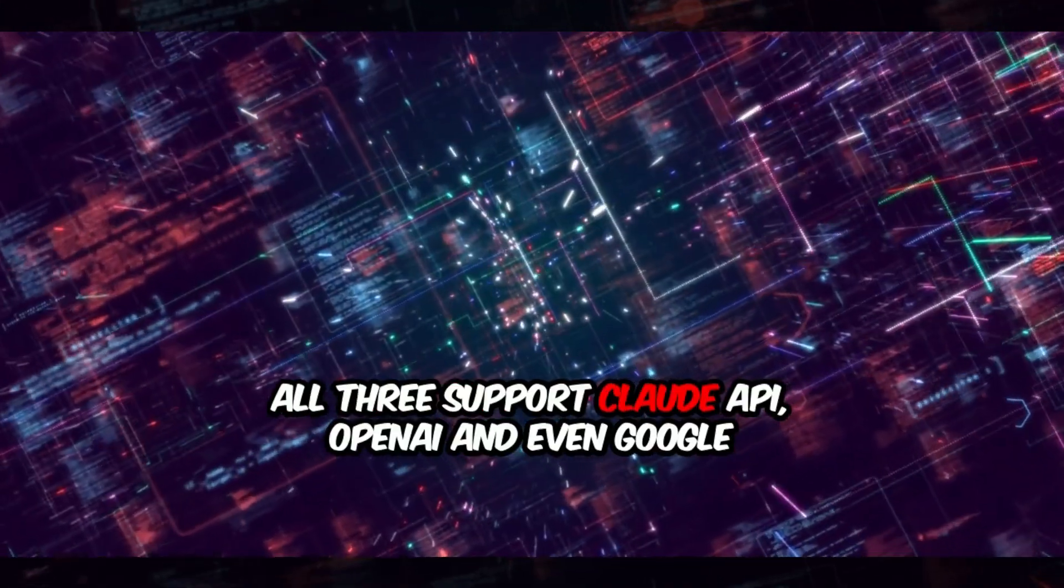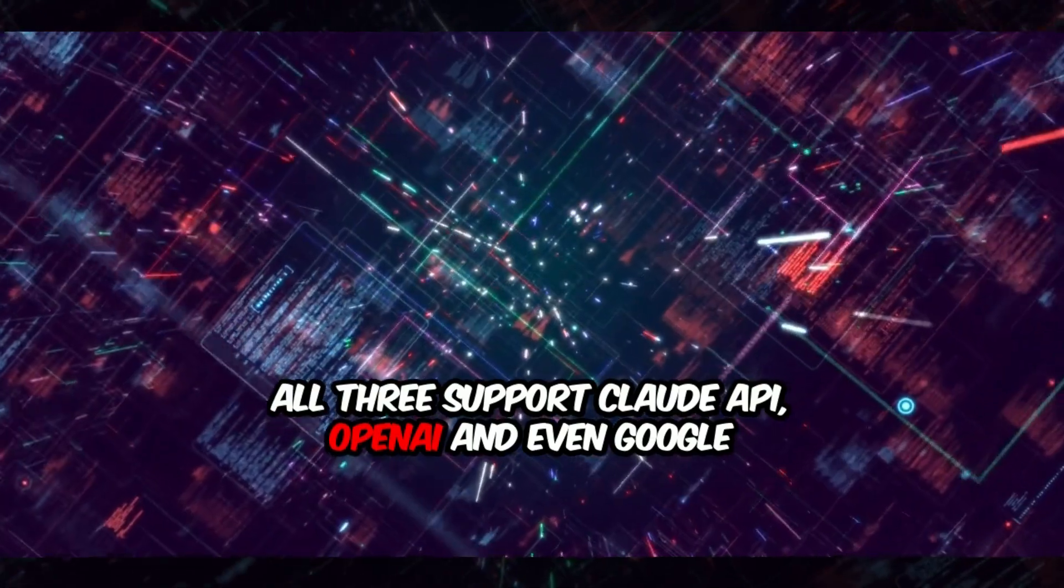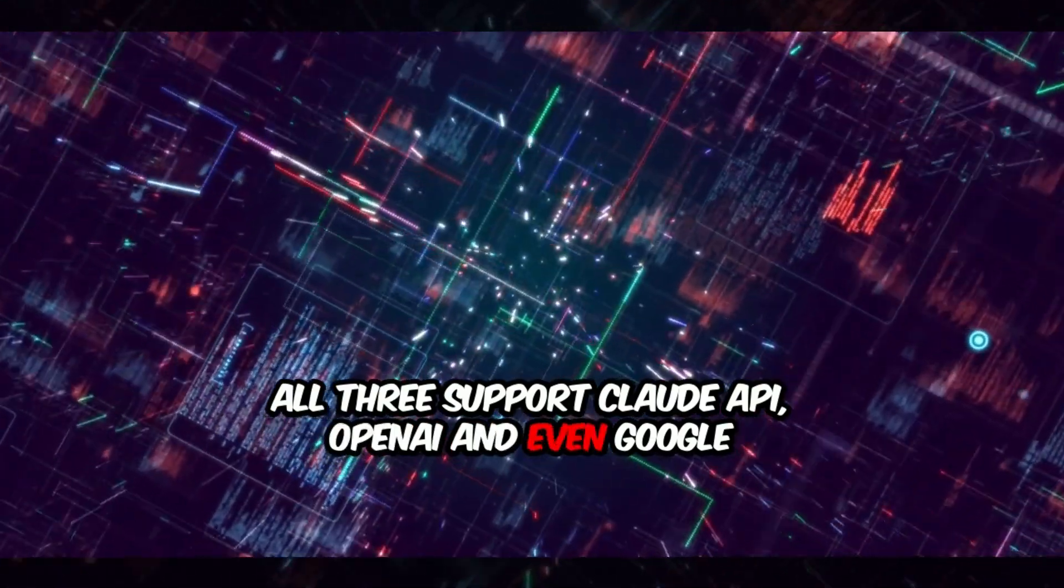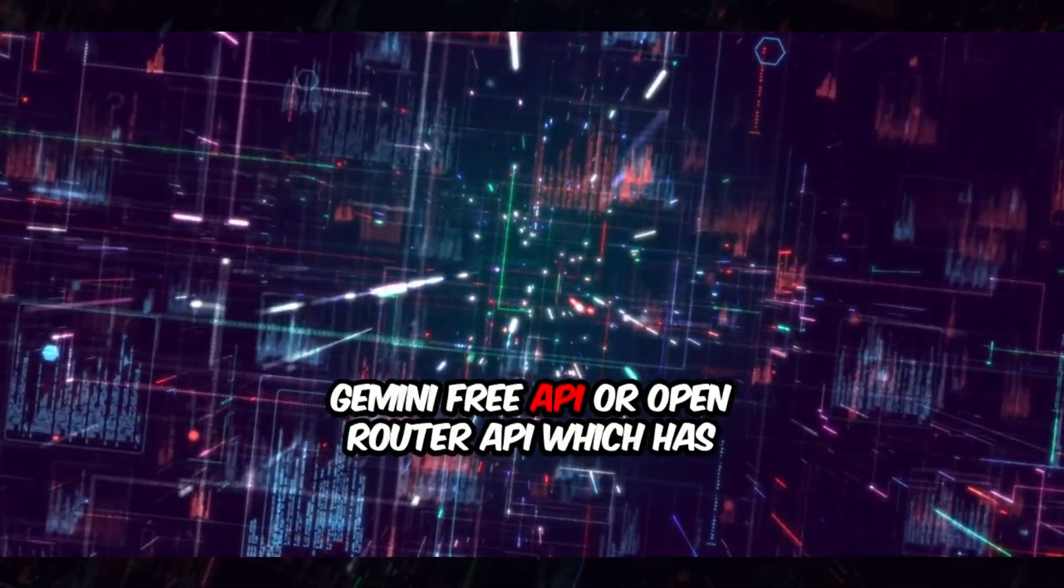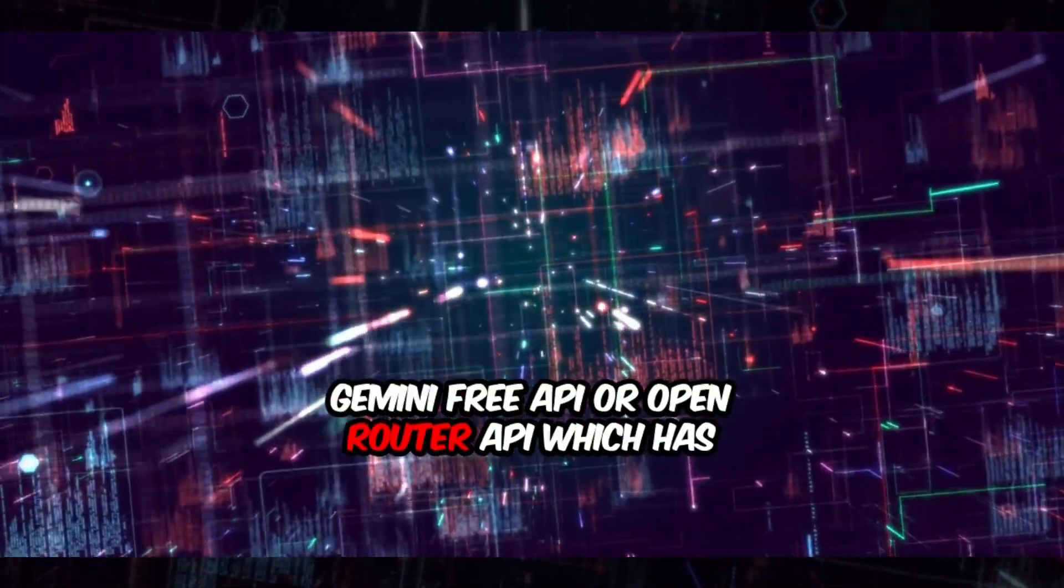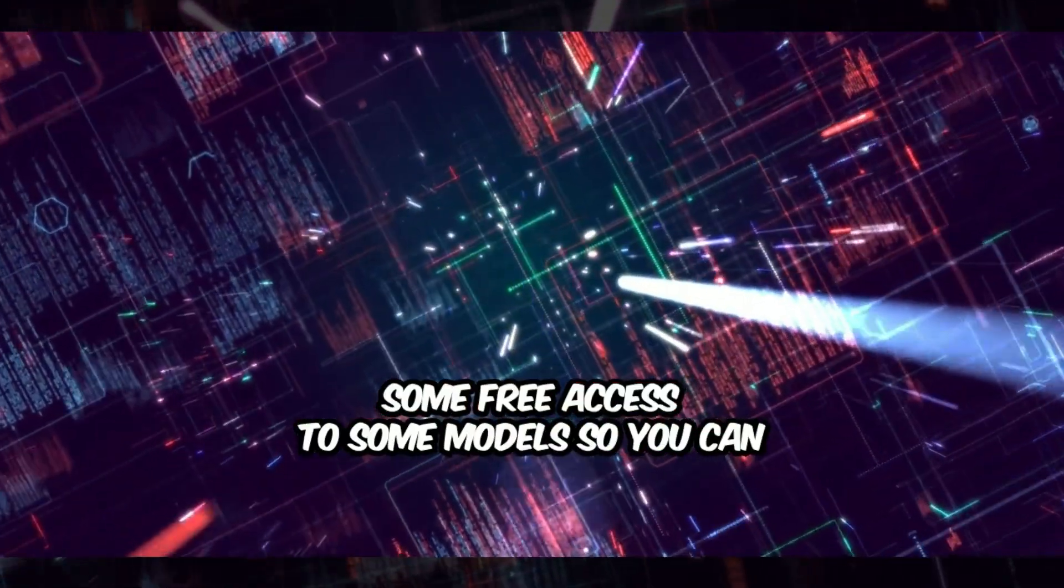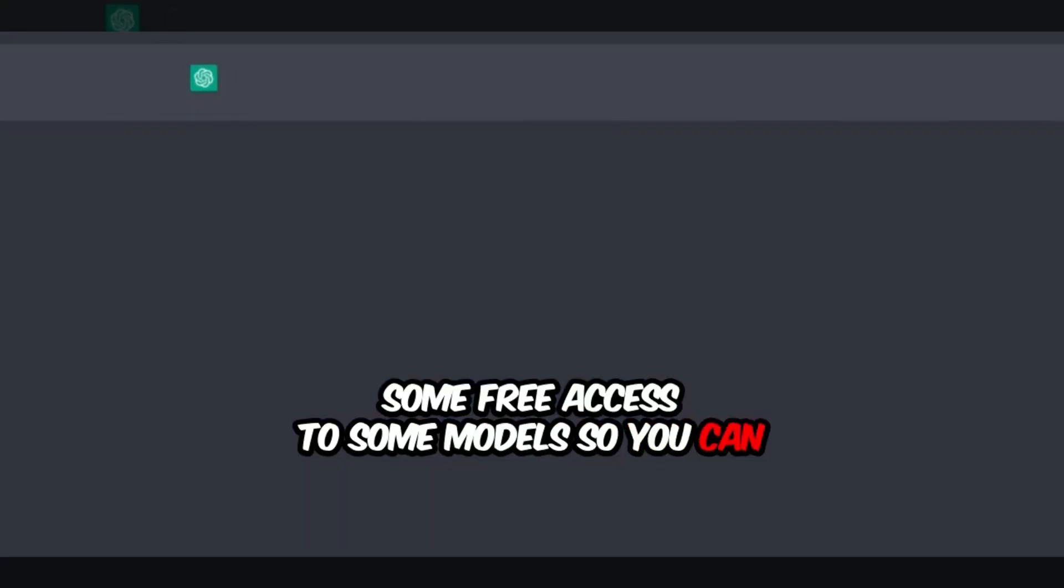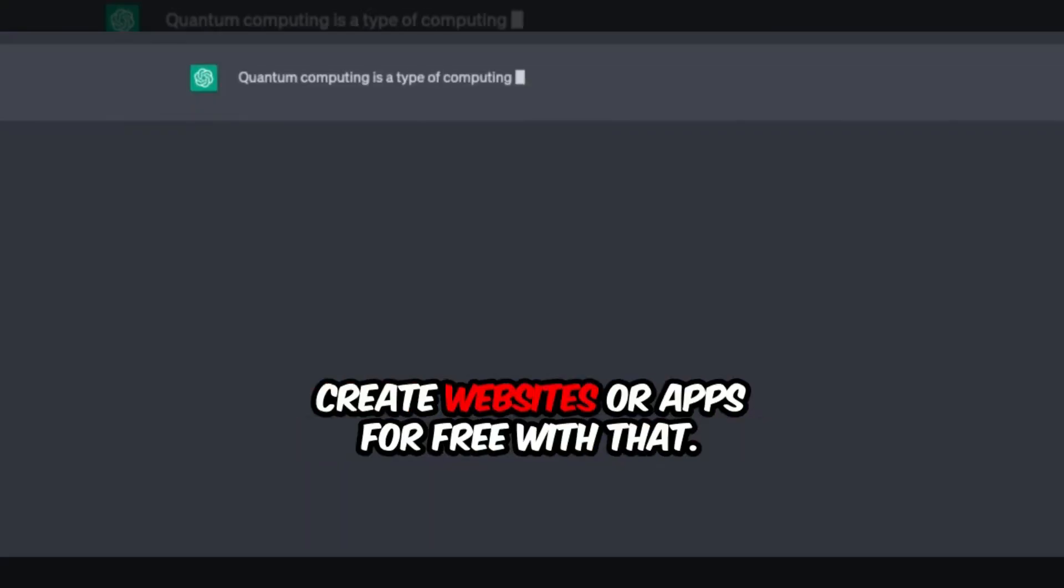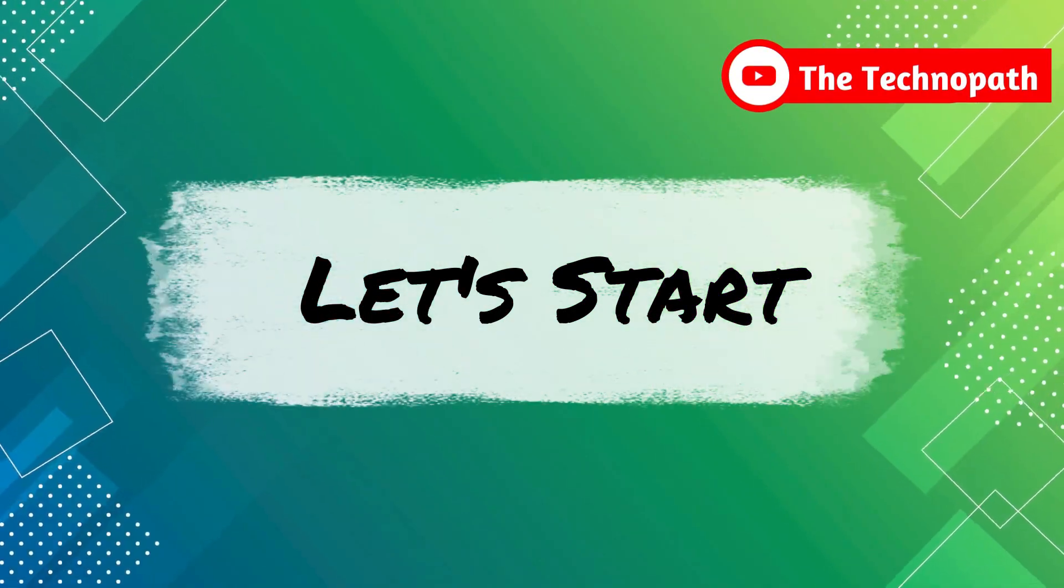All three support Claude API, OpenAI, and even Google Gemini Free API or OpenRouter API, which has some free access to some models. So you can create websites or apps for free with that. So let's start.